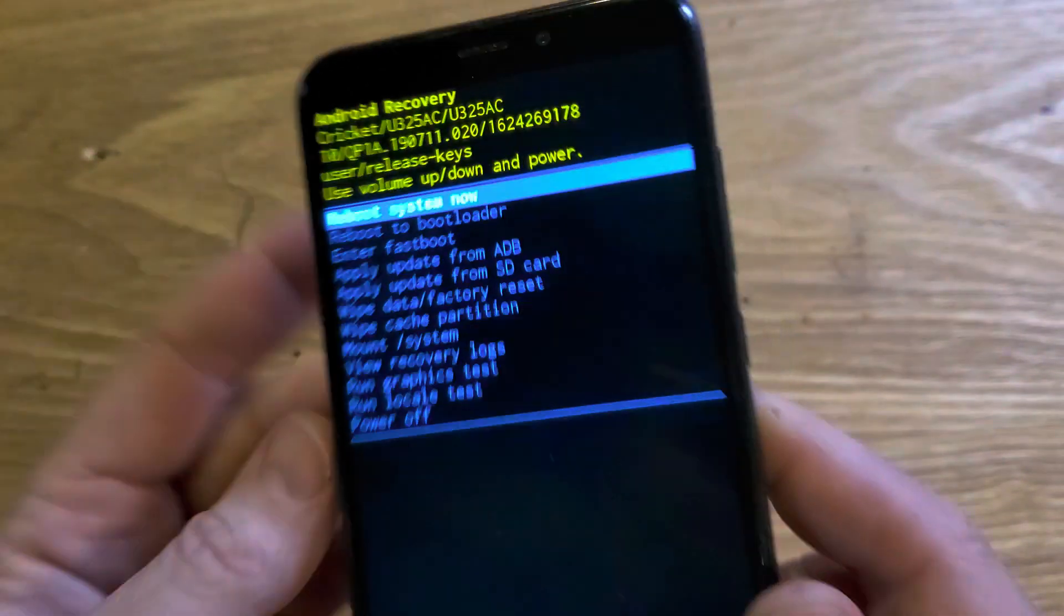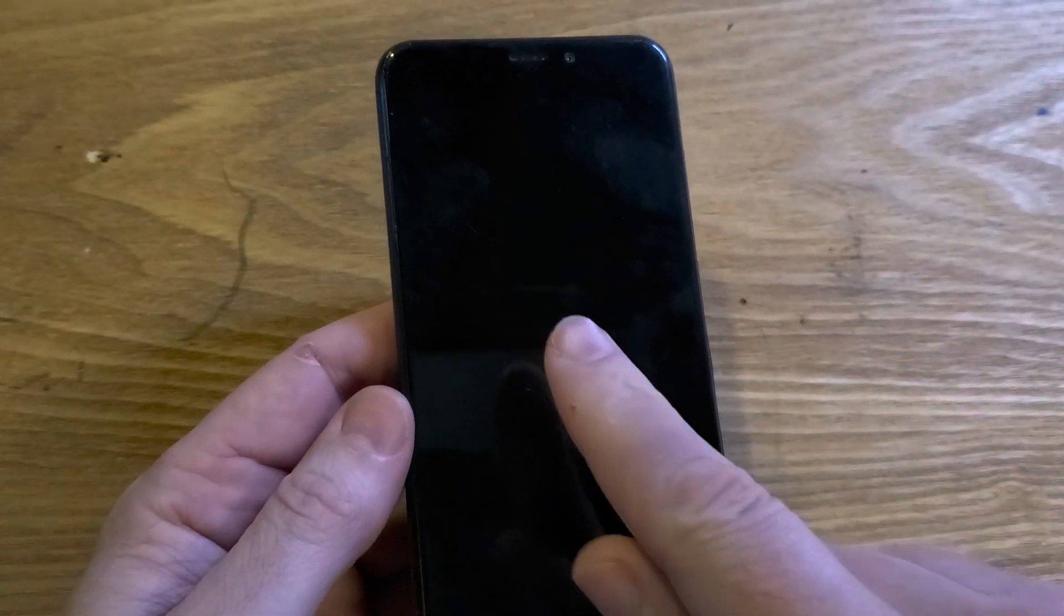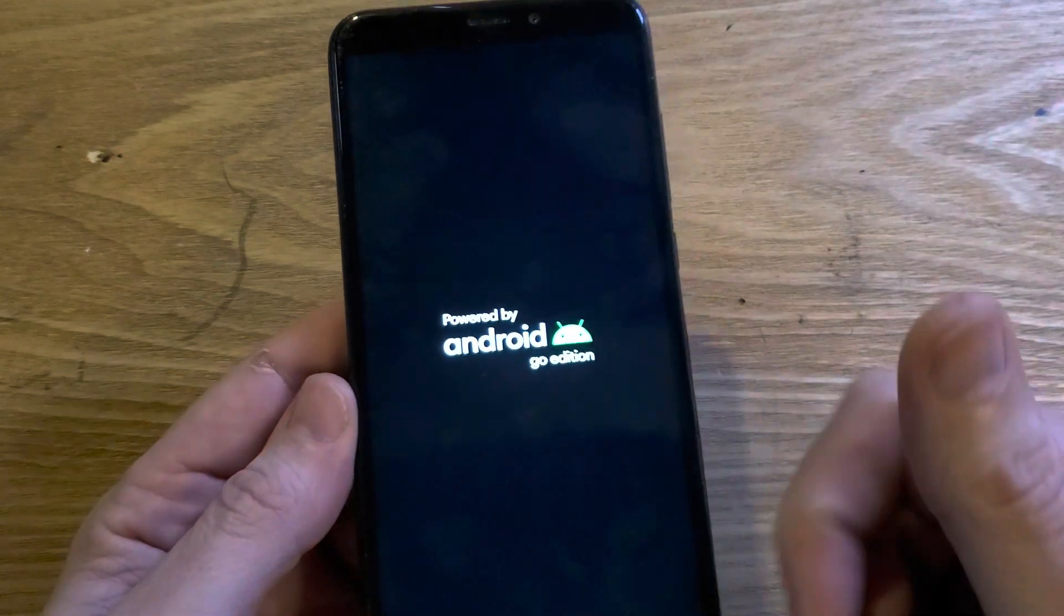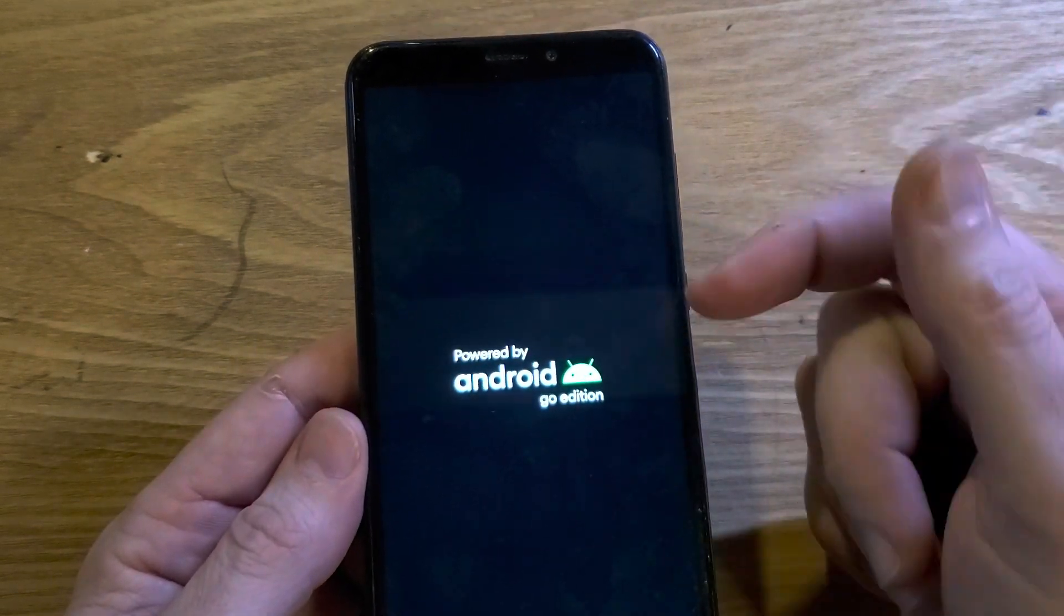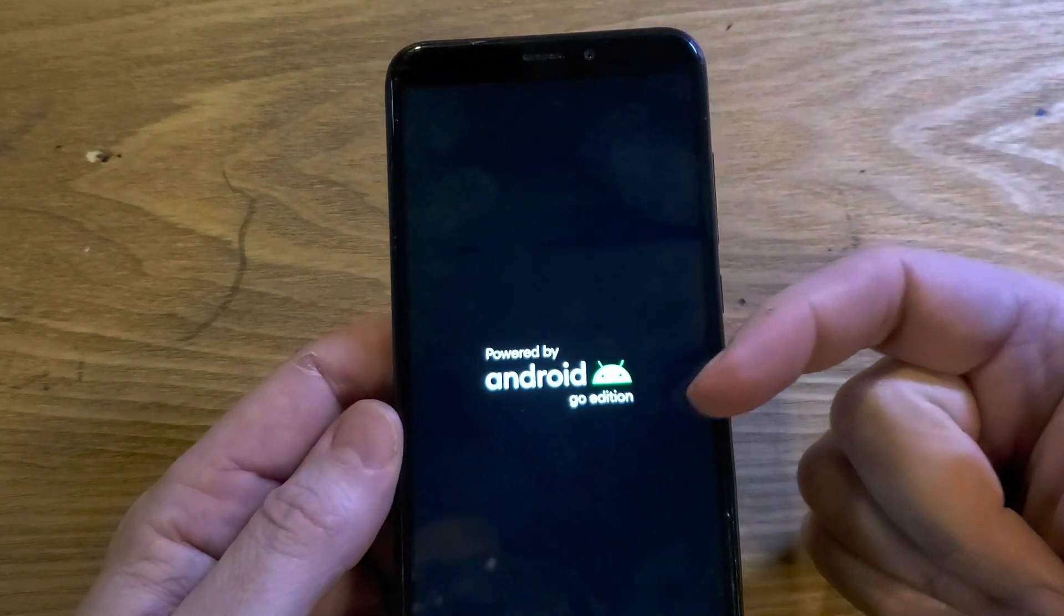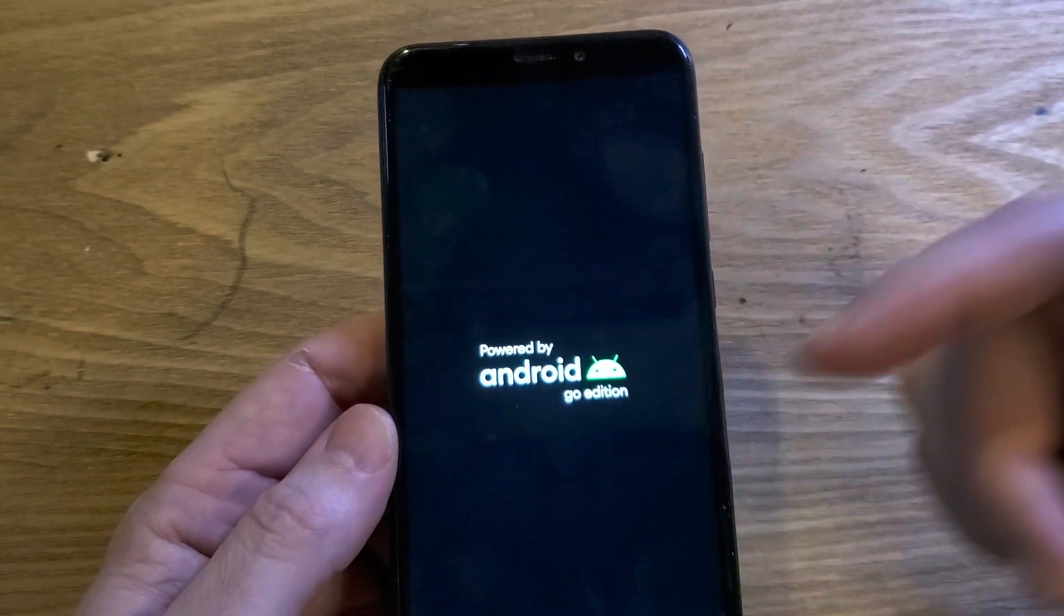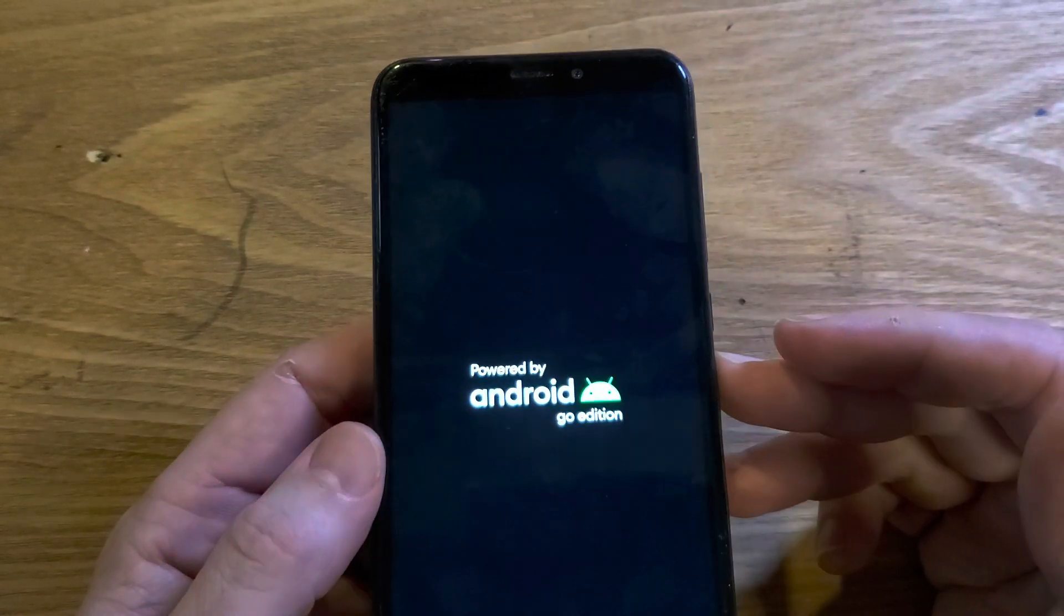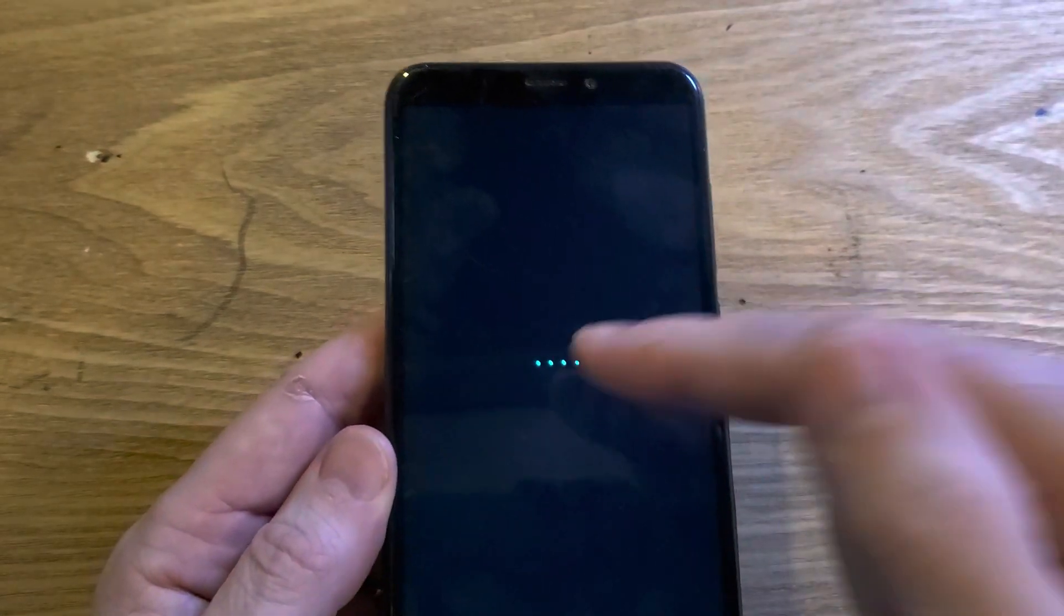And then we can wait for the data wipe to be complete. And now it is safe to reboot the system. So press power again to reboot the system. Keep in mind, if you've turned on your Icon 2 with your Google or your Gmail account, you will 100% still need your Google or Gmail account to log back into the phone, even though we factory reset it. And this is especially true if you've turned on the find my device security option inside your phone.